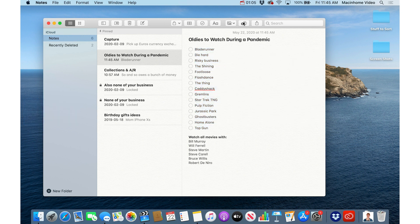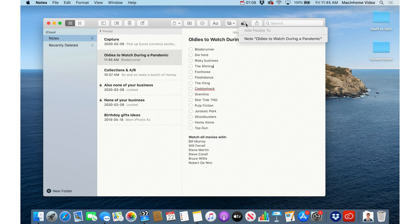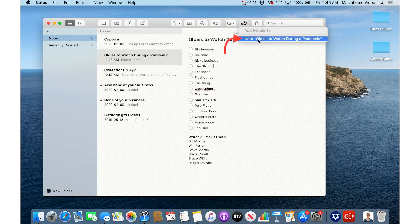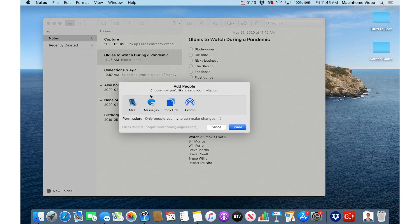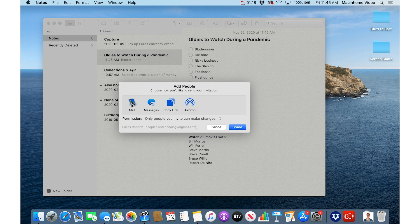Then just click the little plus and the person here in the top right and you can add people to the note. Once you're here, same thing you go to either mail or messages and just make sure to send it to the email address that the person has registered as their Apple ID or their iCloud email address.